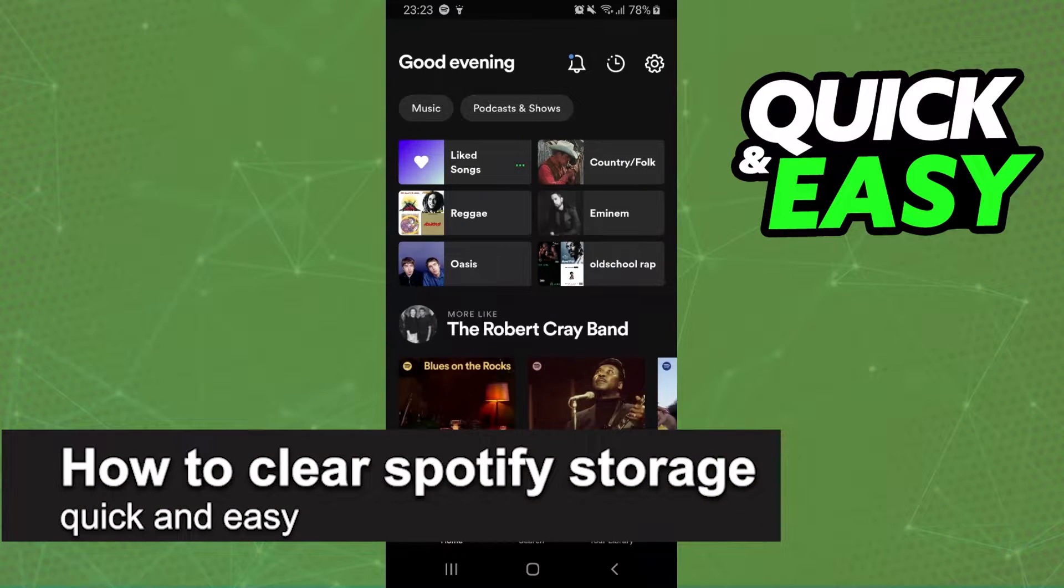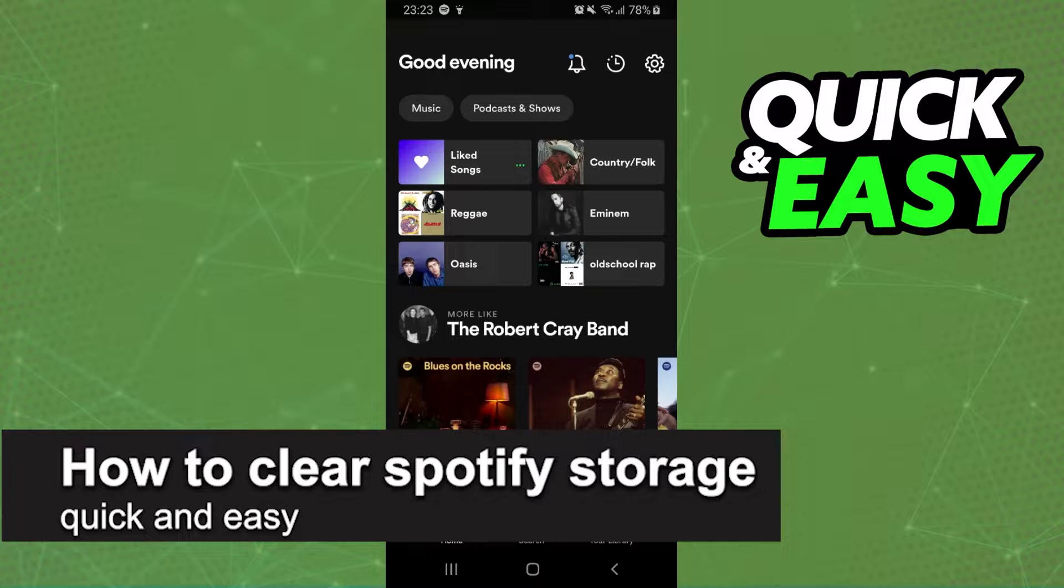In this video I'm going to show you how to clear Spotify storage. It is very quickly and very easy.